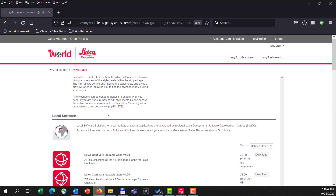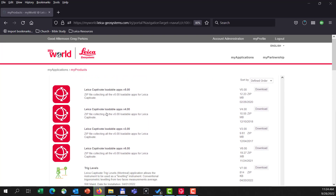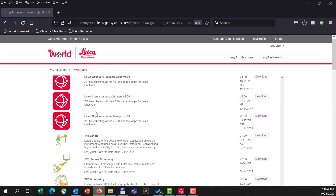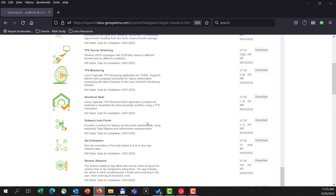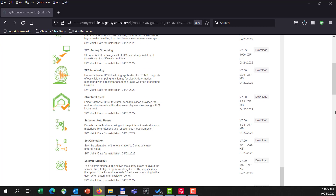Also here on this page, I can download some individual applications. There are many applications you can purchase for your total station or your data collector, and you can look through those and see what might be available for update there as well.